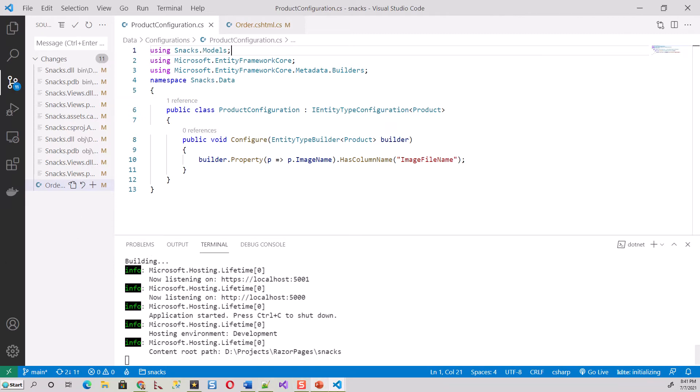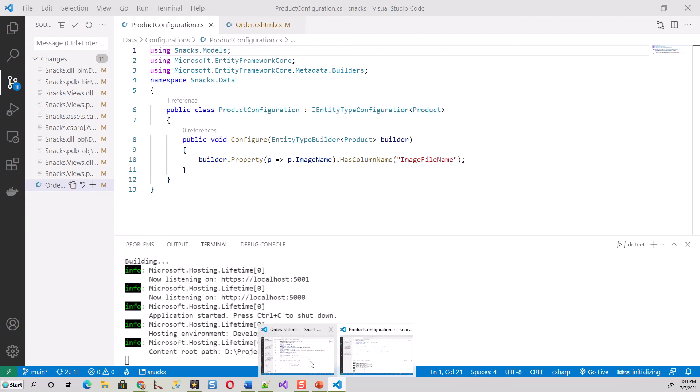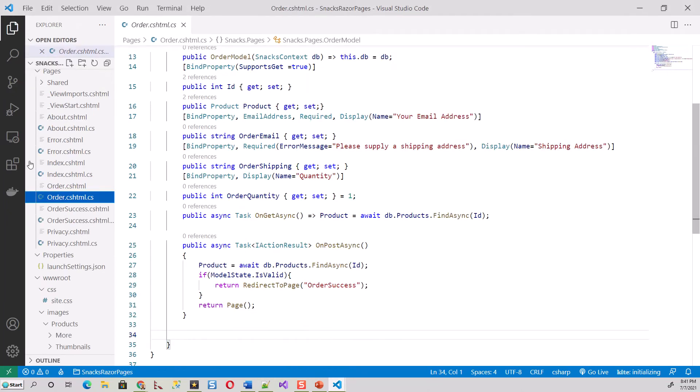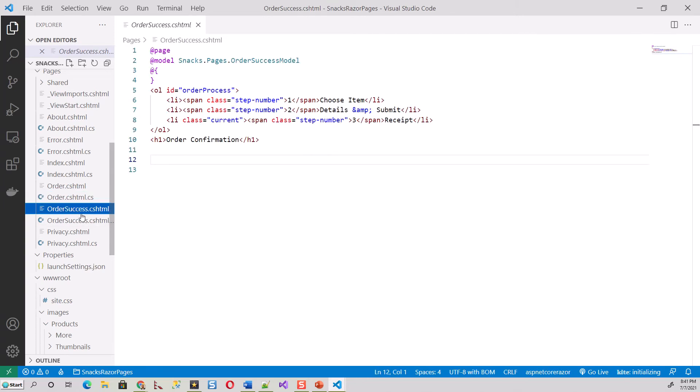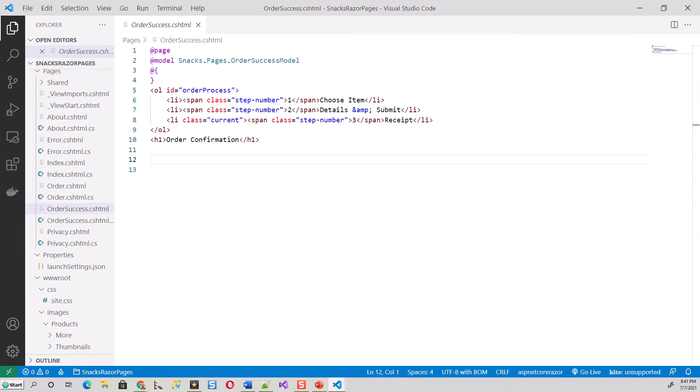This is our Snacks Razor Pages project. First, we'll change the OrderSuccess.cshtml file and add something to the code we built last time. That's why I've been saying please go through all the previous parts before coming to this part.